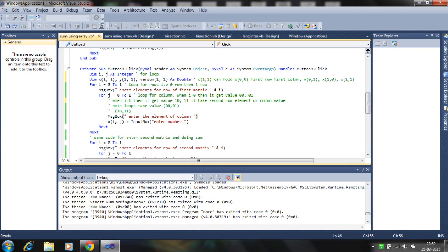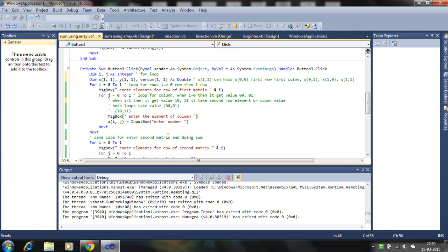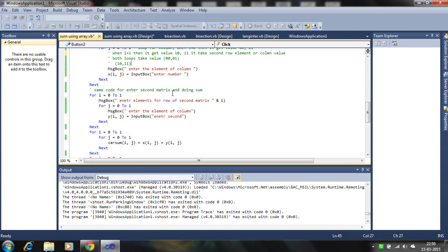That's all about how you enter the X matrix — the first matrix — into the array. You use two loops: first for row, second for column value. When i equals 0, j goes from 0 to 1, taking the first row values. When i equals 1, it takes the second row values. The same code is used to enter the second matrix Y, and the same approach is used for the sum.